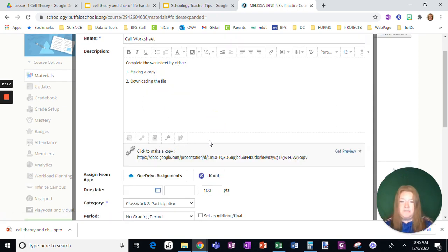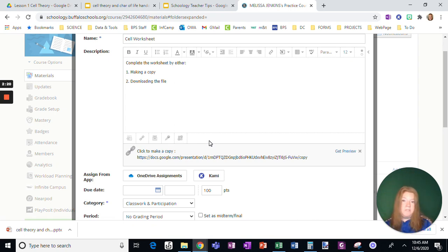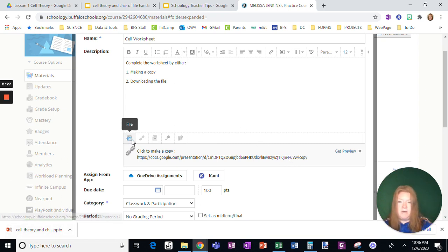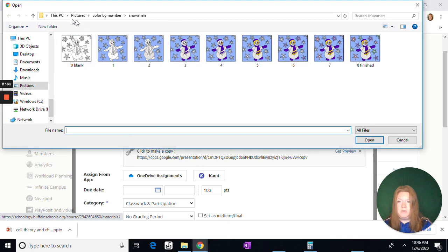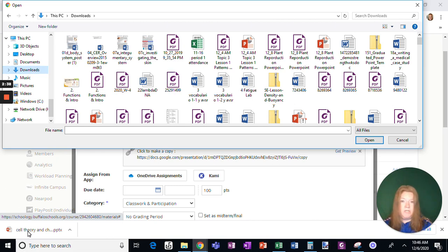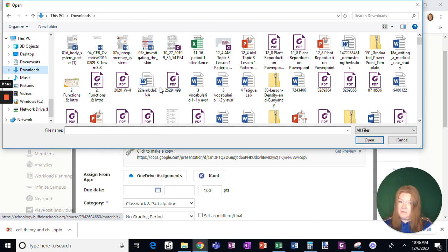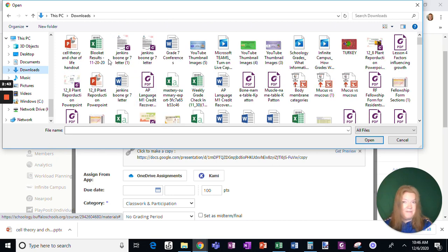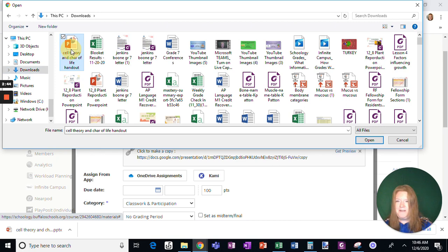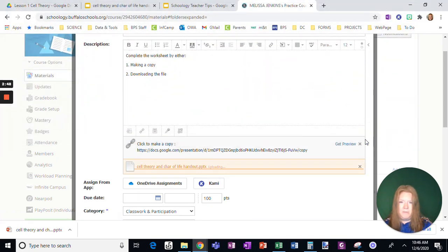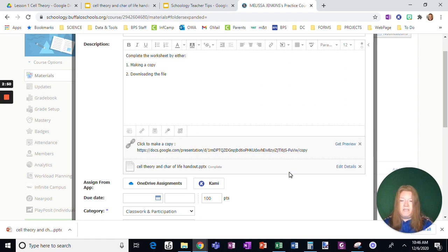Now I need to attach a file. So if a student doesn't have a Google account or it's not working, they need to actually work with the document. I've already downloaded it from my drive, and now I just need to attach it. I'm going to click to attach the file, go to downloads, and then look for this cell theory worksheet, which should be the last thing that I've downloaded. There we go. That's the one that I want. I'm going to open that.